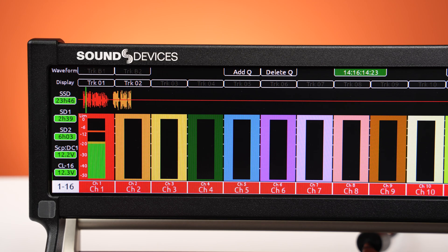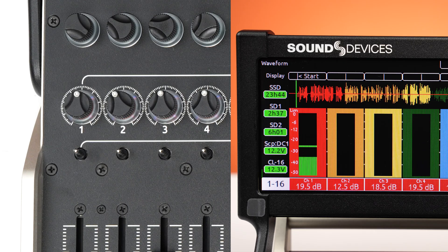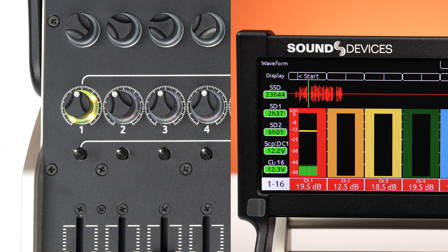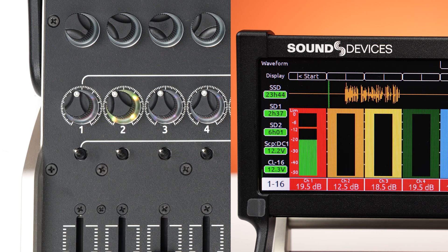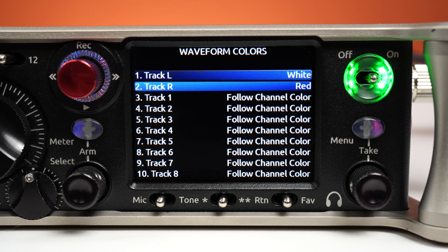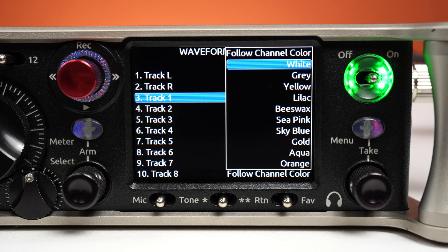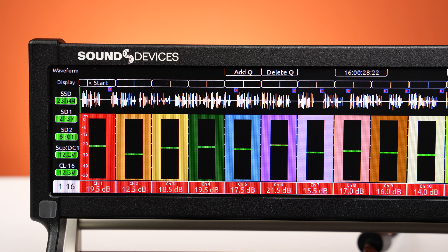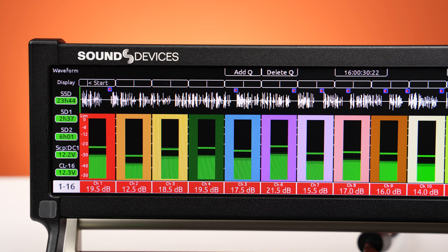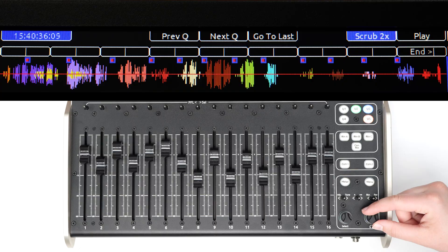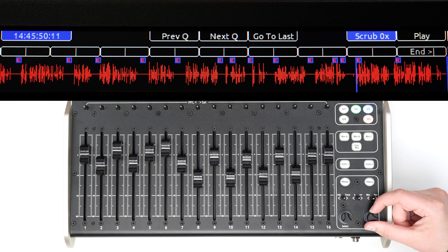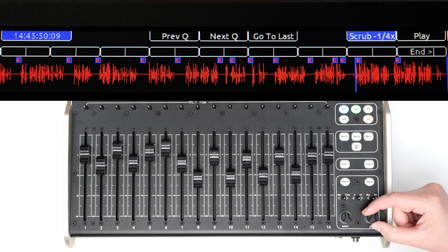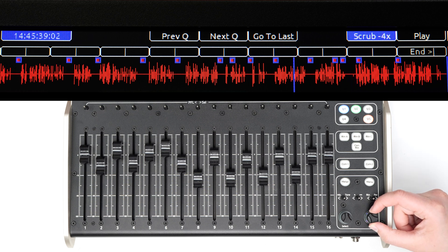Display any combination of ISO and mixed-track waveforms. PFL-ing a channel automatically displays only its waveform. Select a color for each channel's waveform to make it easy to identify which actor is speaking at a given time. Play back a recording whilst viewing its waveform, and scrub forwards or in reverse at speeds ranging from 8 times speed to 32 times speed.